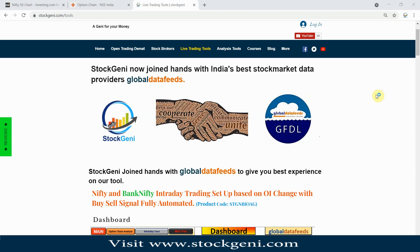Let's start with option chain analysis, which is very important. If you have any queries or suggestions, please comment. You can also message me on WhatsApp, but if you post on YouTube that will help others too. I'm thinking I will monitor all comments and explain in the comment section, because if you only message me I'll explain to you only, but if you comment, that question might help others as well.